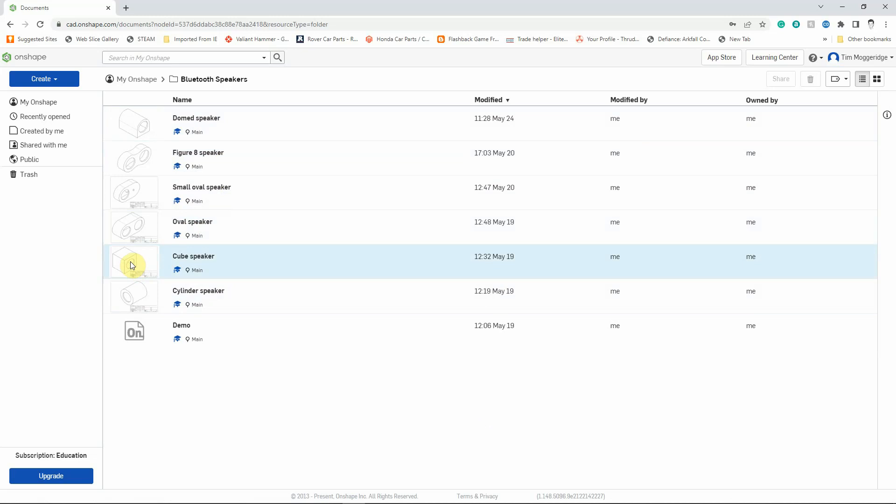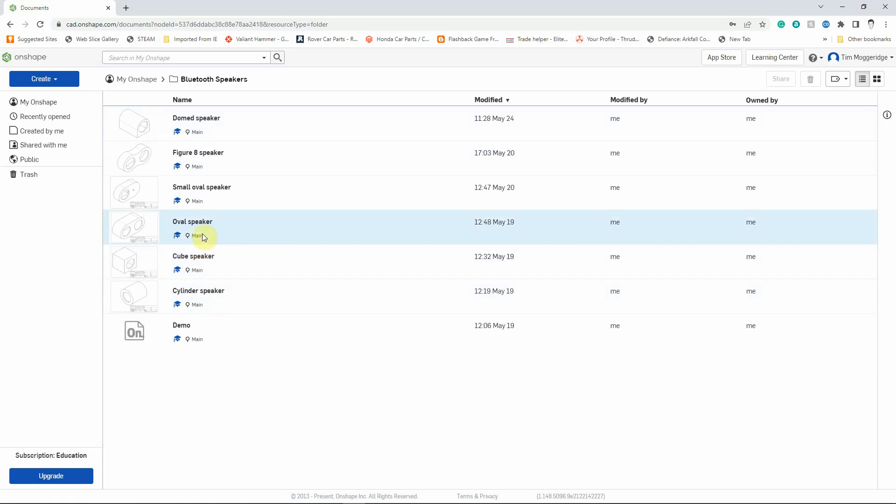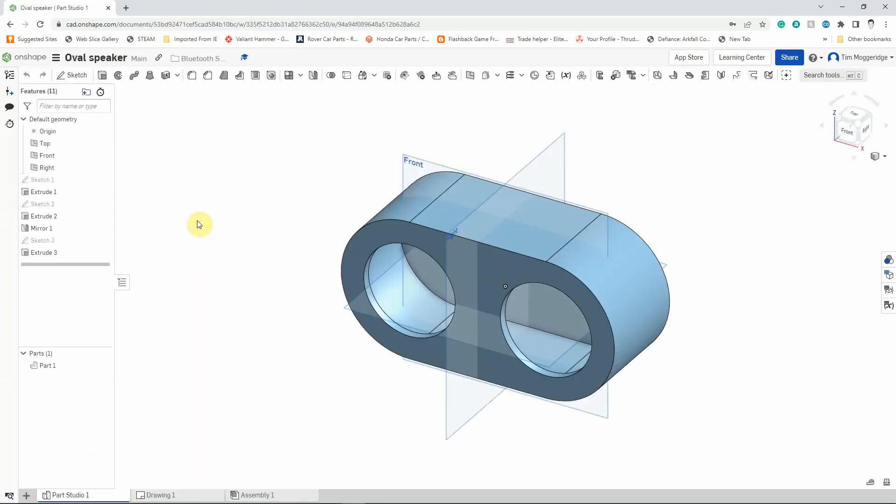So I'm going to pick one of those to take you through the process, but if you are doing the domed speaker or the cube speaker or the cylinder speaker, I'll talk you through the differences of what you need to be doing. So I'm going to pick the oval speaker. While that's just loading up, you can see the model that we've created previously.